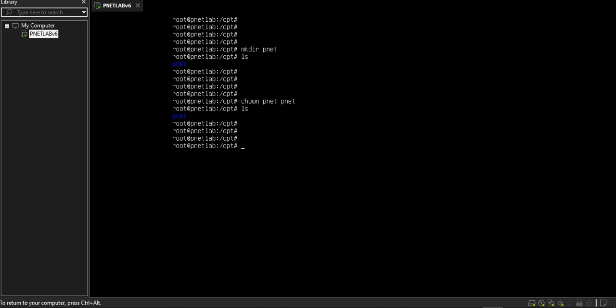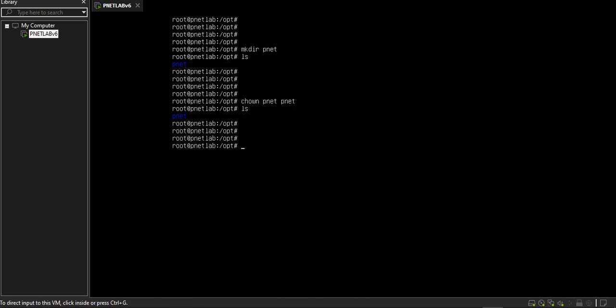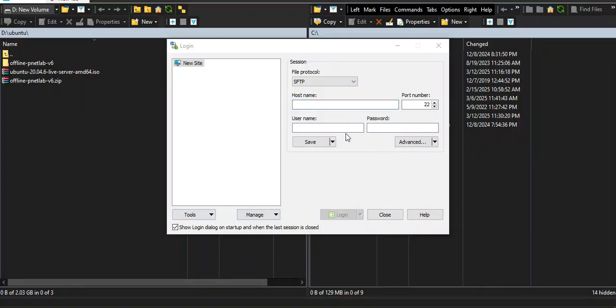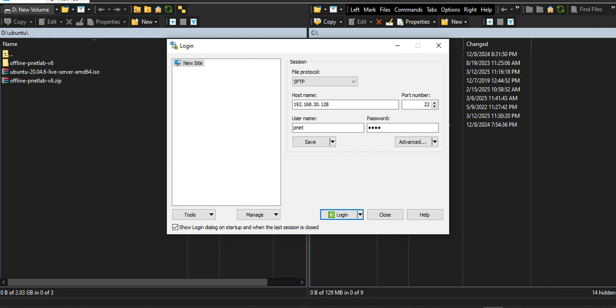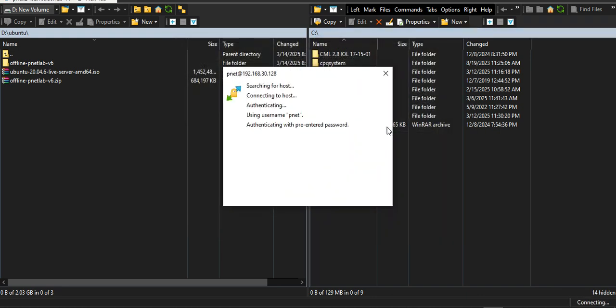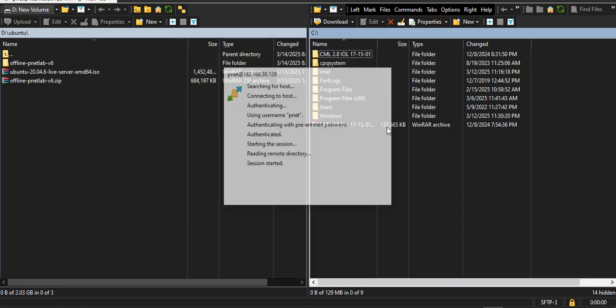Now let me connect to my Ubuntu server by WinSCP. I type my IP address and my username is pnet. My Ubuntu username, password, and login.